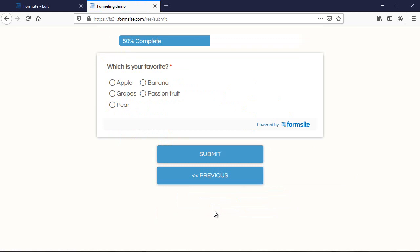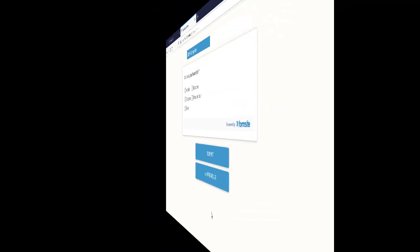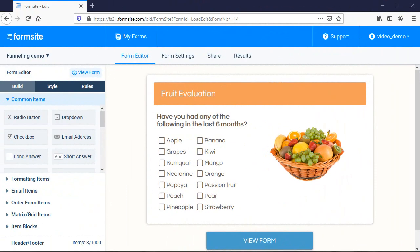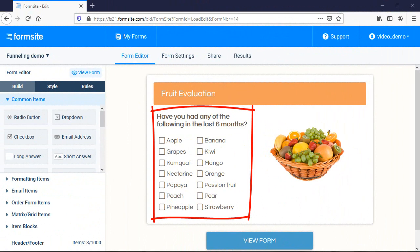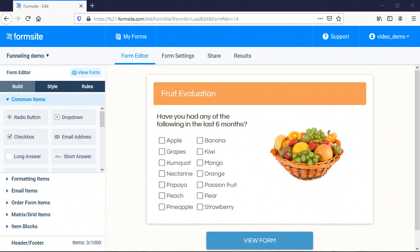Let's see how to make it work. I start by adding my multi-select item. It can be a radio button or drop-down item, a checkbox item, matrix items, virtually any item where you can select the answer.